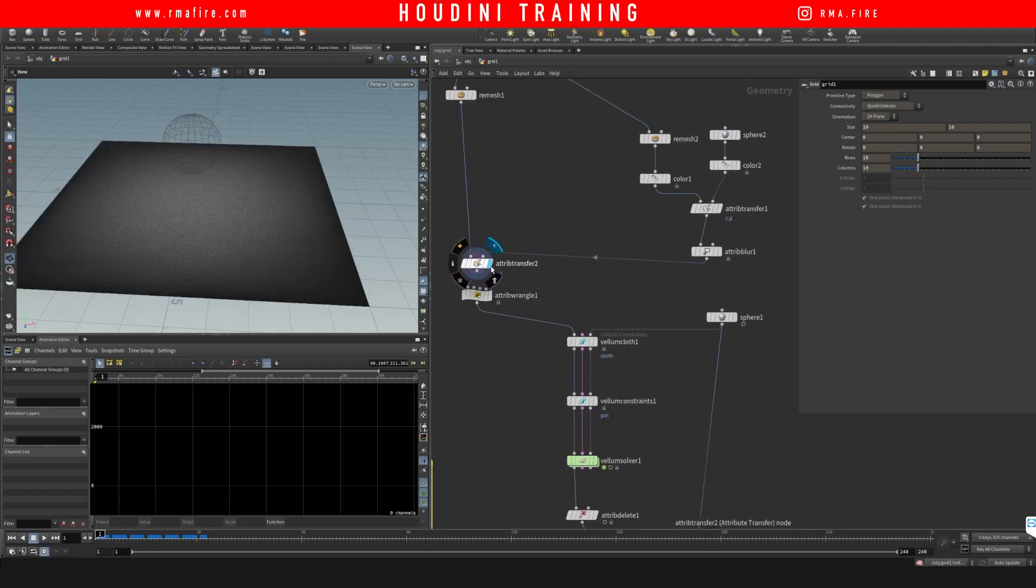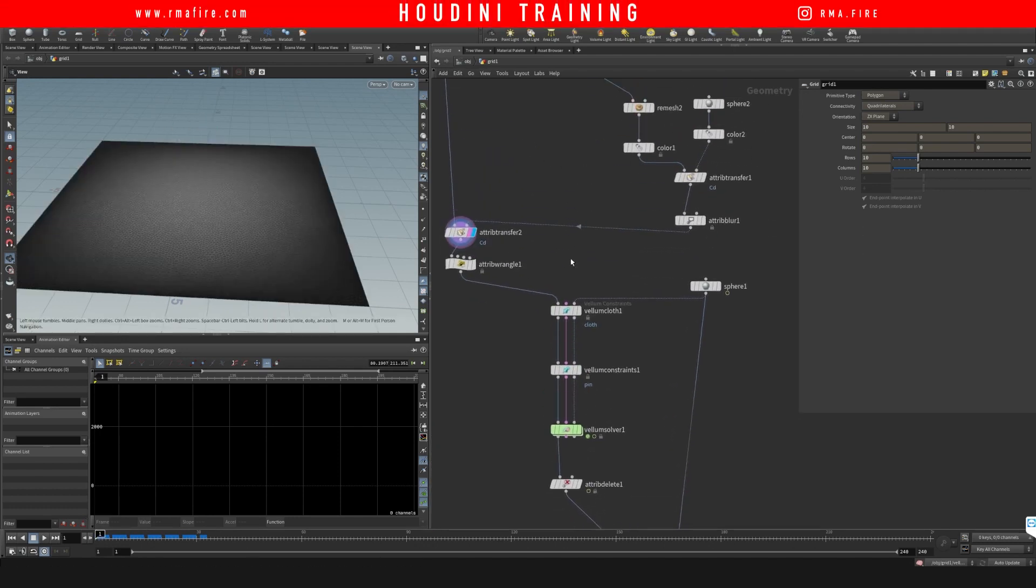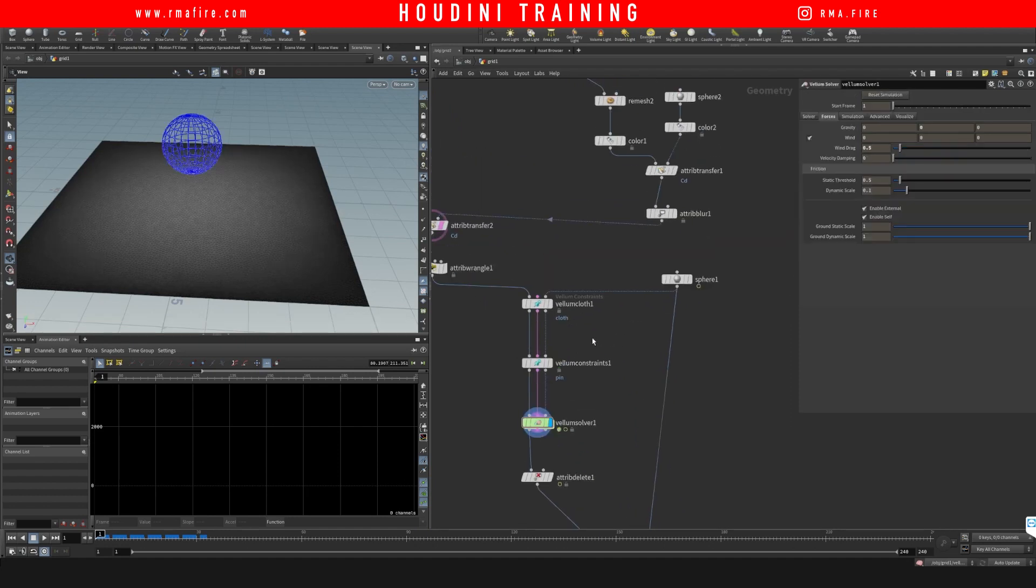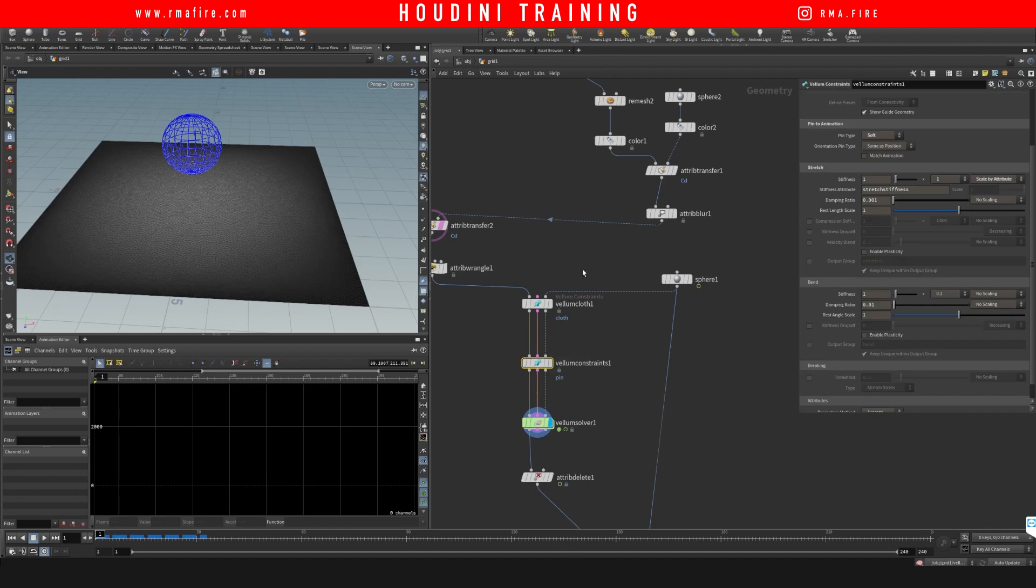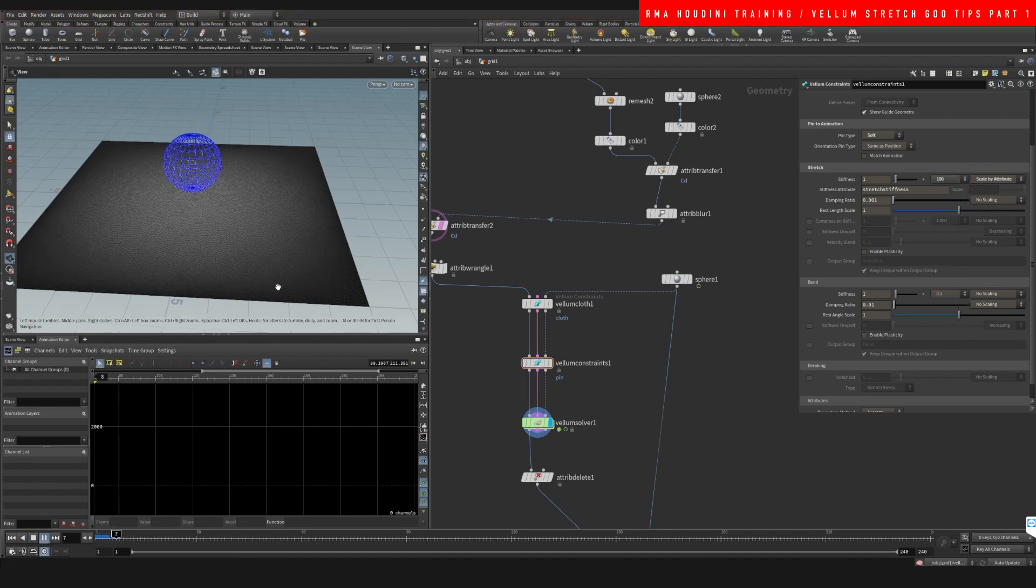So for example, if I come here and on this pin to constraints we do a scale of 100, then we're going to see that the simulation is going to be very contained on this space.